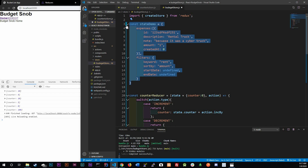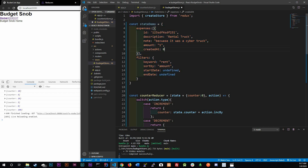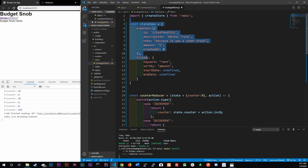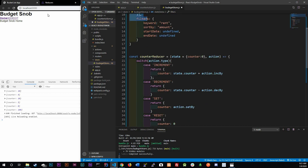Going forward, if you want to add more things you can. For example, you could add tags inside each expense object and then filter by those tags. So for instance, the description says 'rental' but you could have a tags array with 'rent' as one of the values. That's totally up to you. Now that we know about this, we're going to start migrating to our budget app and doing things there.